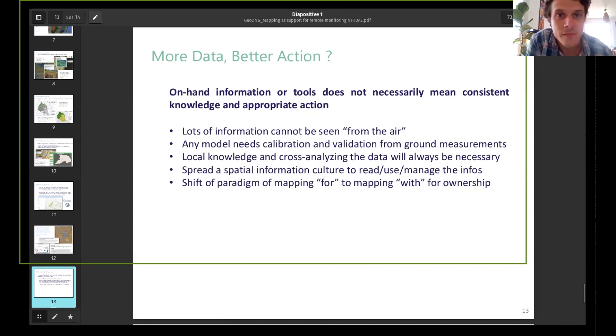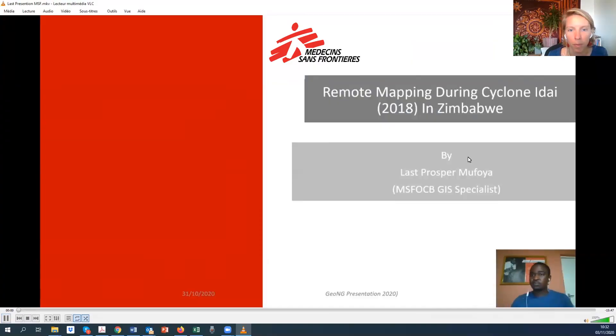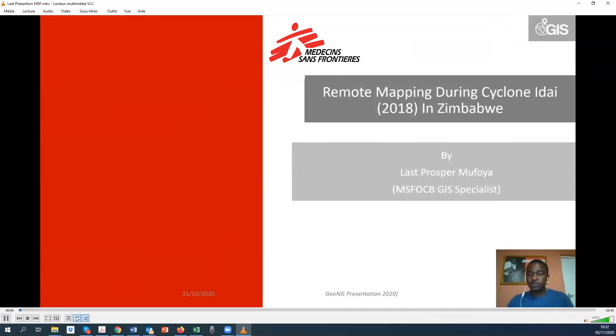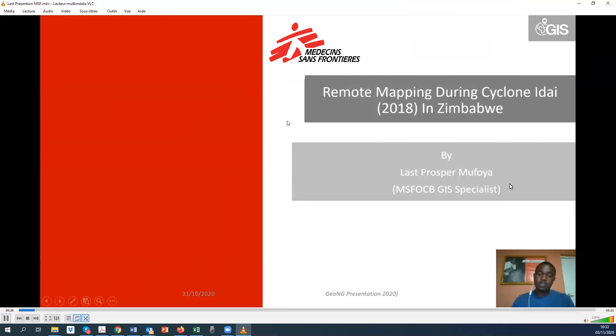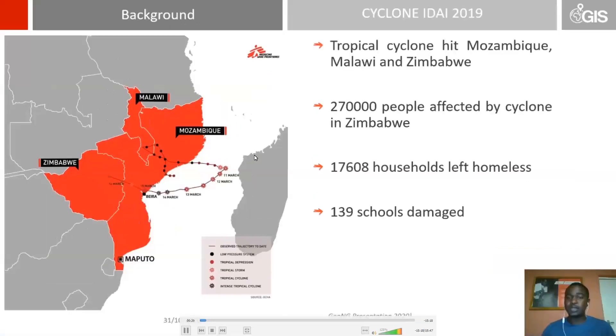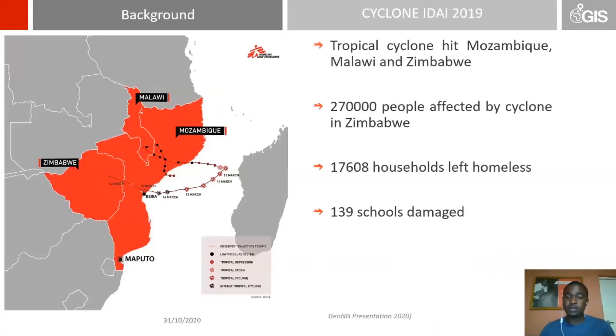We'll now continue with a presentation from Prosper Mufoya from MSF — a recorded video. Hello, my name is Prosper Mufoya, I'm the GIS specialist for MSF OCB. I'll present my involvement in the intervention for Cyclone Idai, which occurred in Zimbabwe in 2018–2019. The cyclone affected Malawi, Mozambique, and Zimbabwe, impacting more than a quarter million people in Zimbabwe. About 17,000 households were affected, families were left homeless, and a number of schools were damaged beyond repair and destroyed.